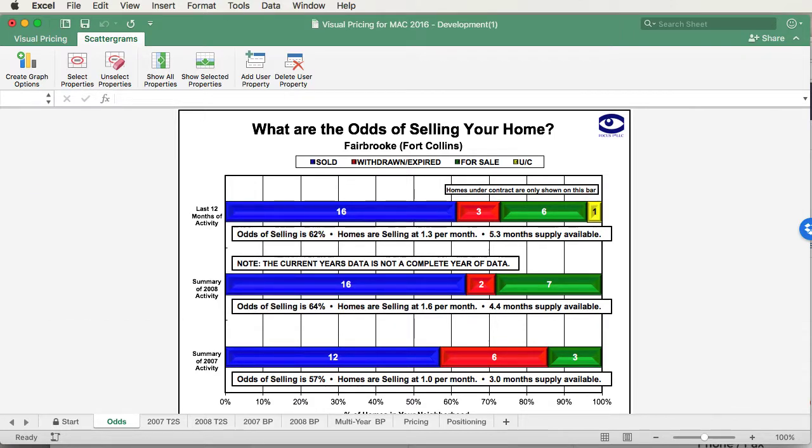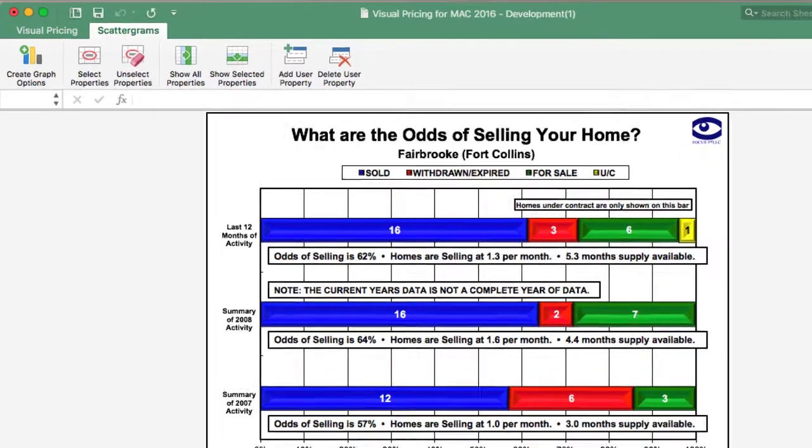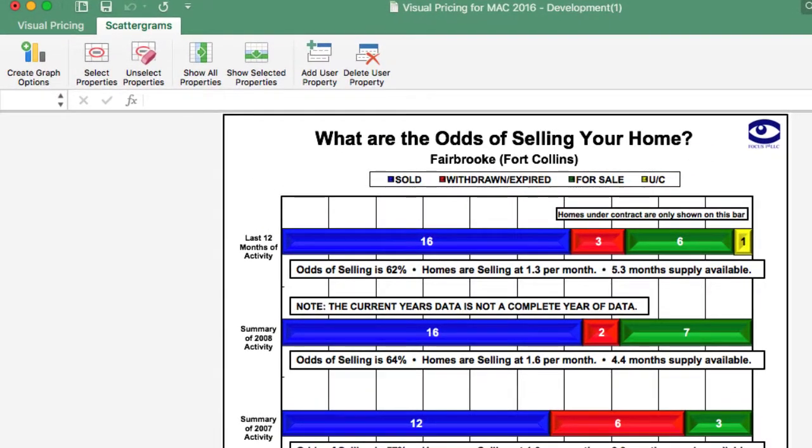As you can see, we've already read in the exported file. To create the price line graph, we need to select the pricing button. Once we select the pricing button, we'll see the MLS data form.